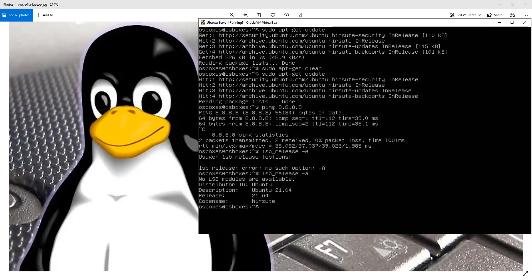So I started kind of running down the rabbit hole of having problems when I ran a sudo apt-get update. So as you can see, I have that update right here. And it went through successfully.